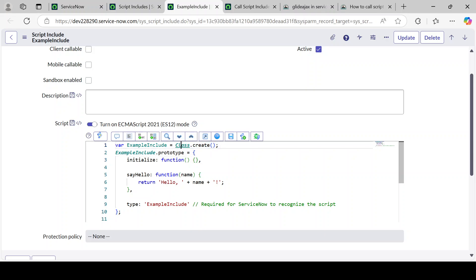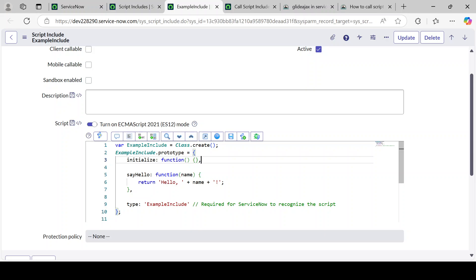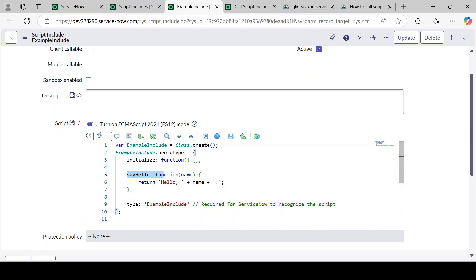In an upcoming video I'll explain what the class and the 'initialize' method are all about. This is the kind of syntax the system will create for you by default — no need to remember this. The initial function created is the 'initialize' function; if you don't want it you can remove it. The function I have created is called 'sayHello'. This is the function name, and 'name' is the parameter it expects to be passed.